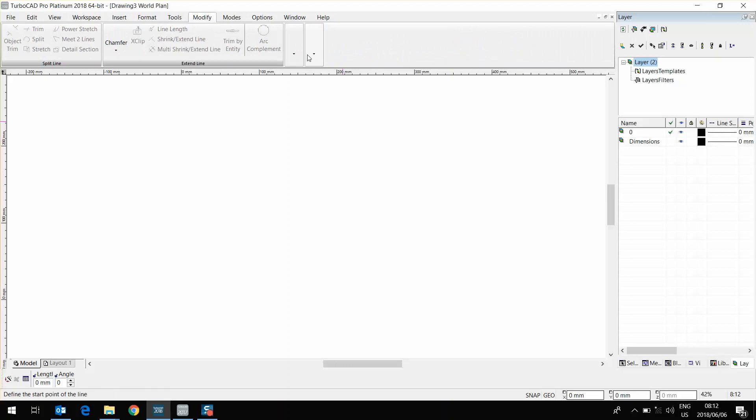If you want to give TurboCAD ProPlatinum 2018 a try, please have a look for a free trial on our website at www.turbocad.co.za. Thanks. Bye.